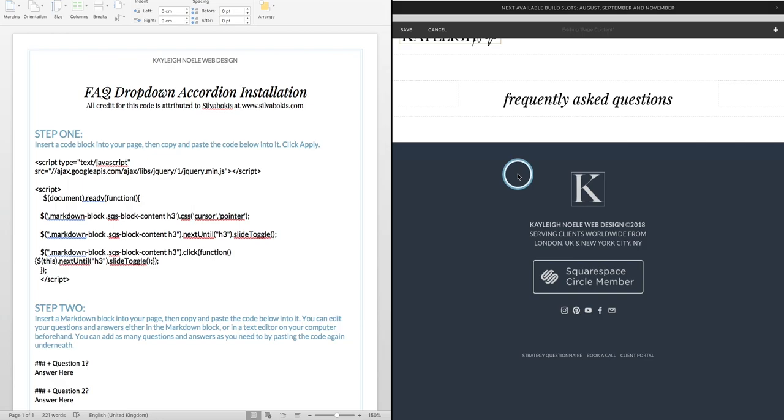Hey guys, Kayleigh here with another Squarespace tutorial. I've had a few requests of people asking how to put in a Frequently Asked Questions dropdown accordion on Squarespace.